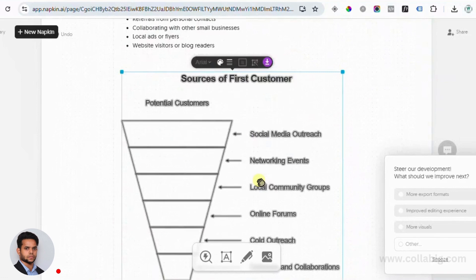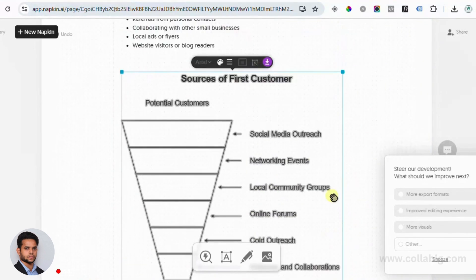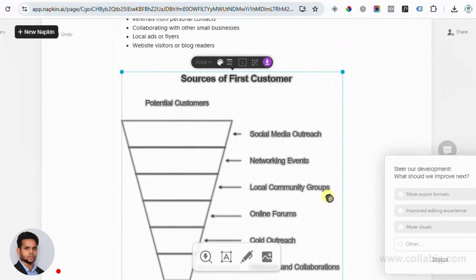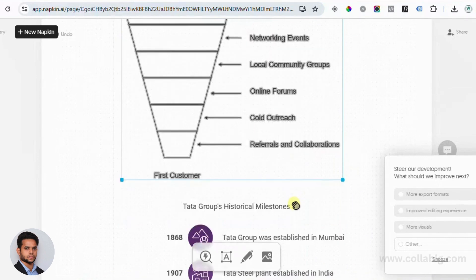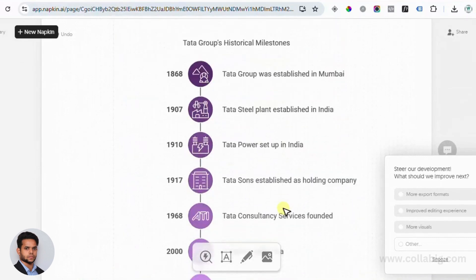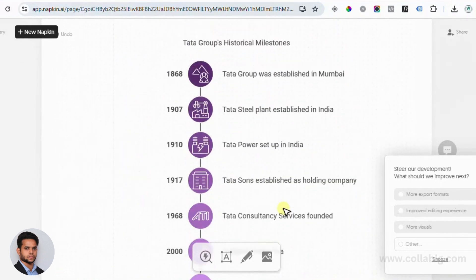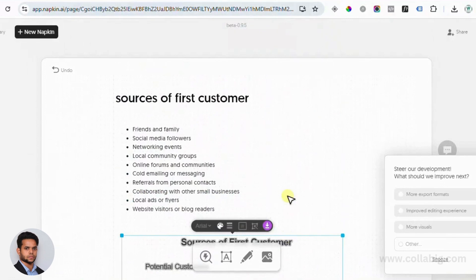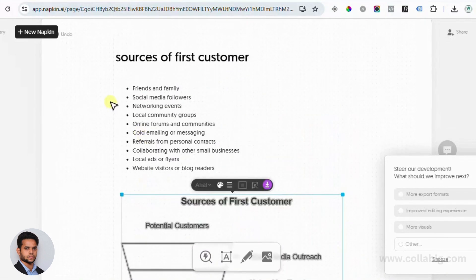Many freelancers are already using Napkin AI to speed up their workflow on platforms like Fiverr. Content creators are using it to create engaging visuals for social media and YouTube. Small business owners are saving money by designing their own graphics for presentations and marketing. The possibilities are endless.